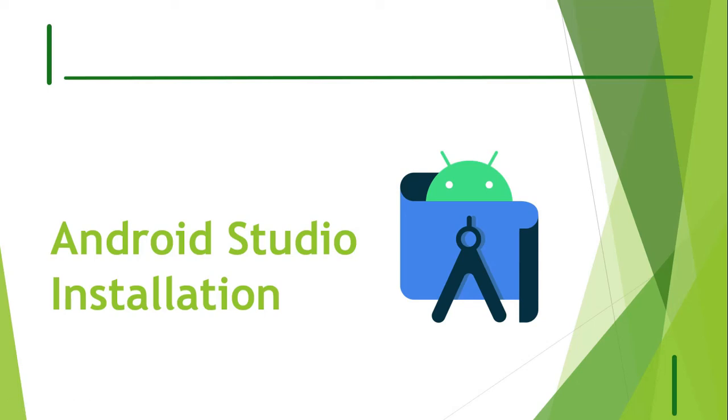Welcome to our channel. In this video, we will be seeing about Android Studio. What is an Android Studio? How to install an Android Studio?